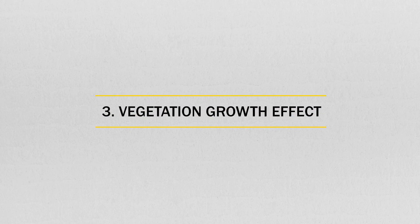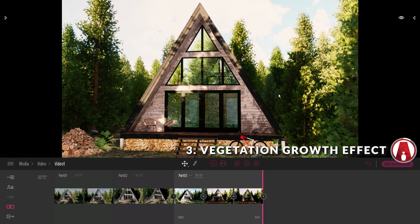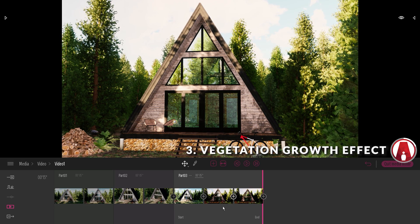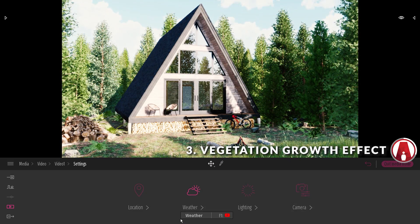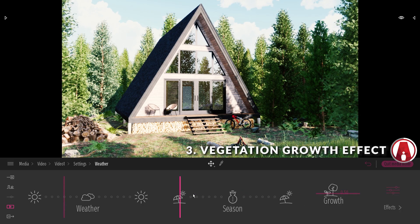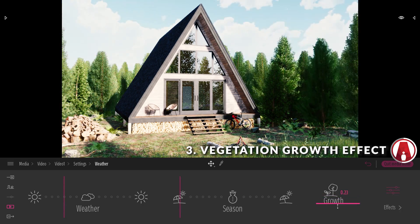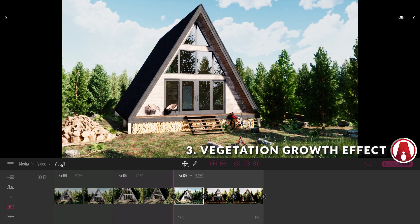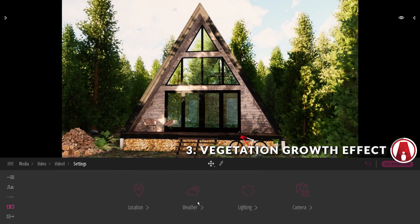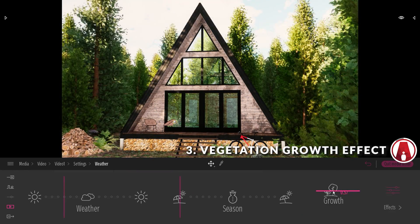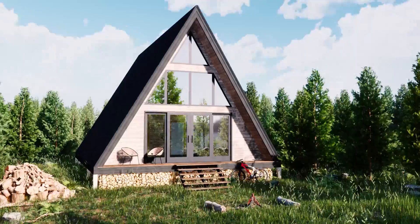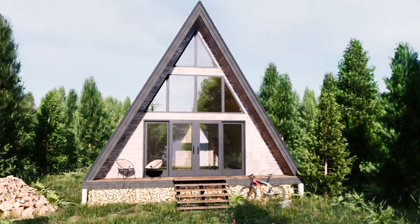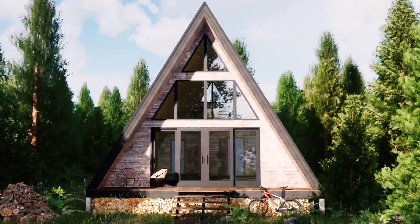Number 3. Vegetation growth effect. You can use the vegetation growth effect to make your time-lapse even better. To do that, you can go to the weather setting and adjust the growth slider for each keyframe. I will set the growth slider to 0.1 for the start keyframe, and for the end keyframe, I will increase it until it looks good. As you can see, the vegetation growth effect allows us to show the clients how the vegetation will affect an architectural design as time passes.